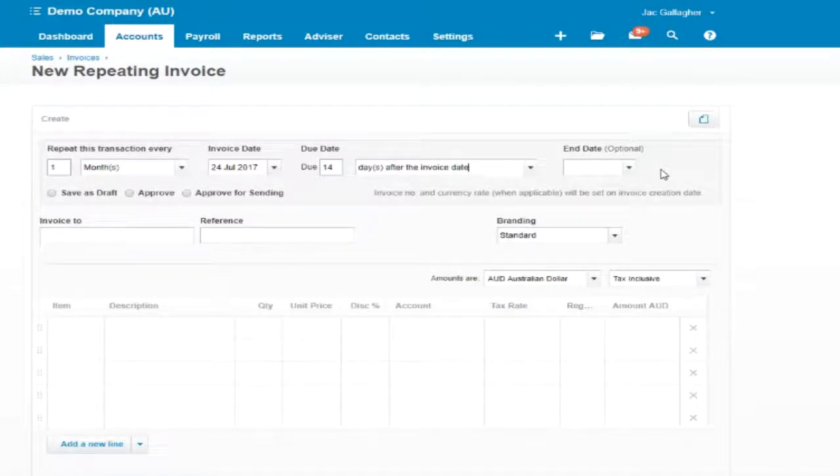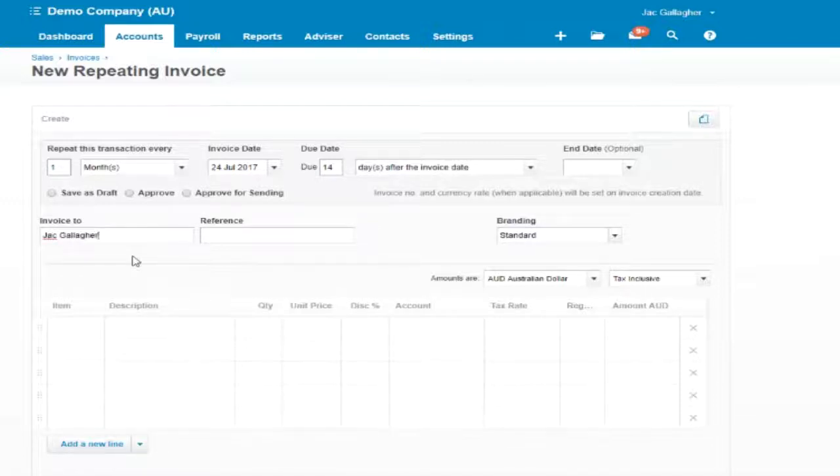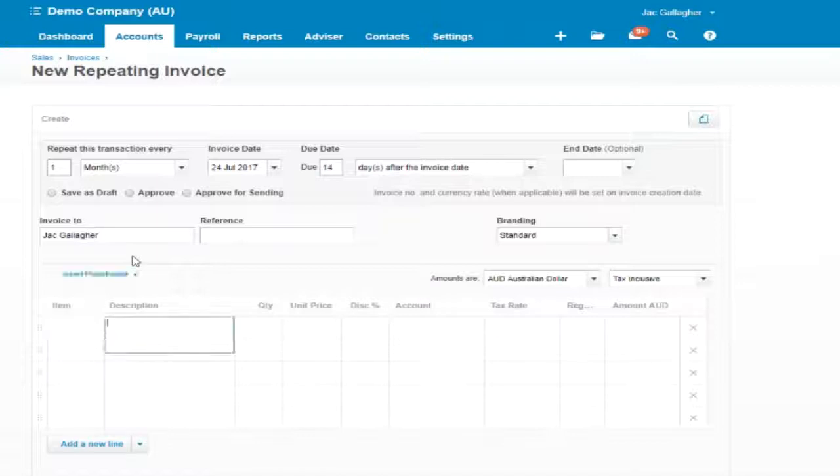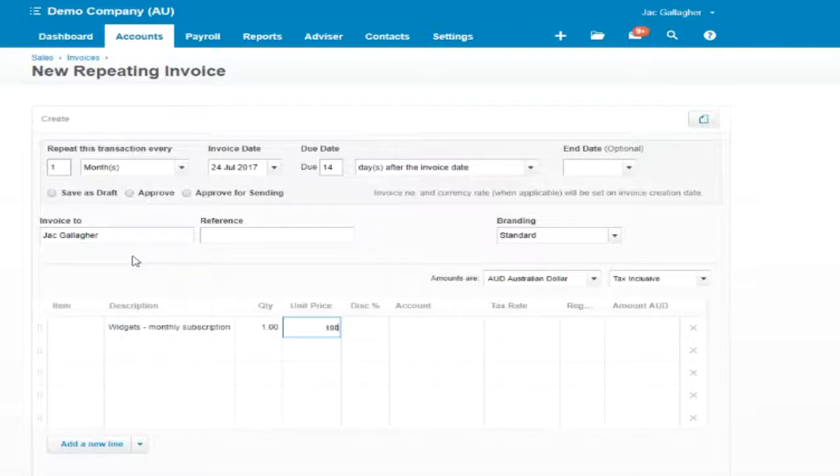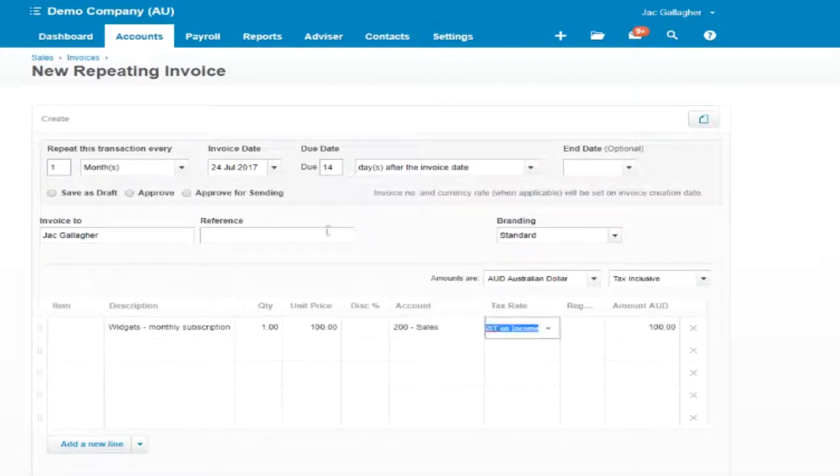We're not going to put an end date on this, it's going to continue going until we stop it. So we're going to invoice Jack Gallagher here for our widgets monthly subscription and that's a hundred dollars plus GST.